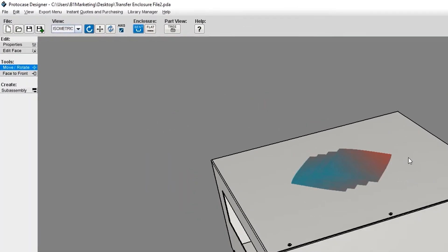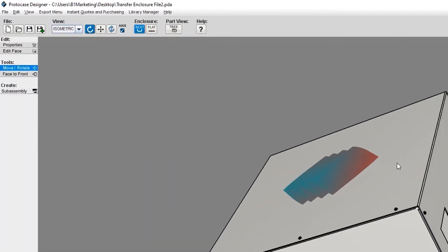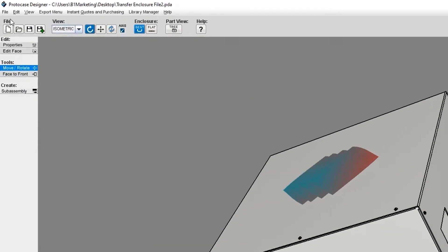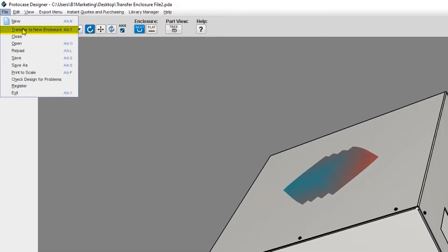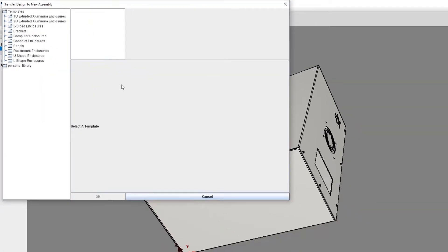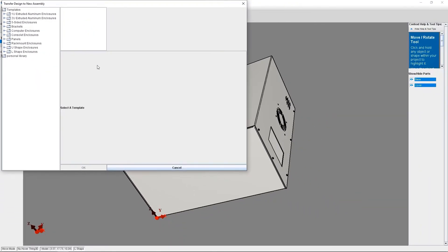In the 3D view, I'm going to go to File in the top menu and choose Transfer to New Enclosure. And now you're going to see a dialog open called Transfer Design to New Assembly.